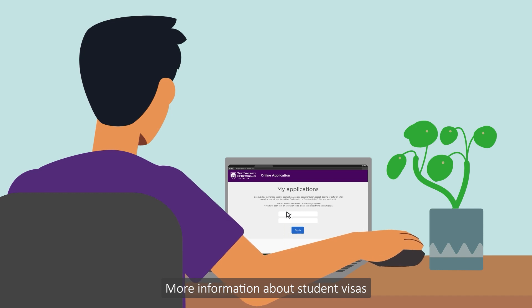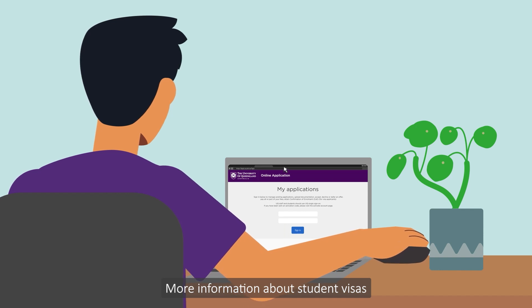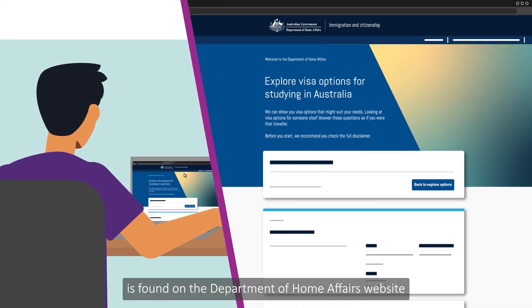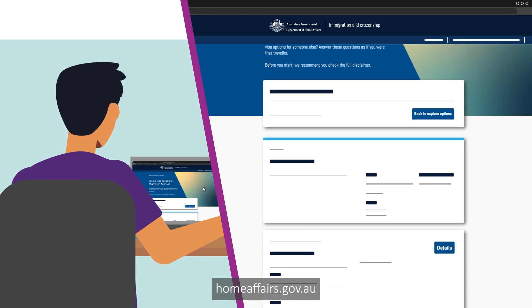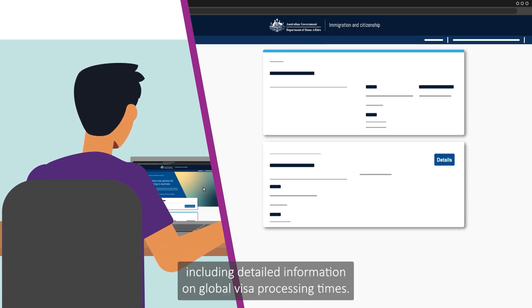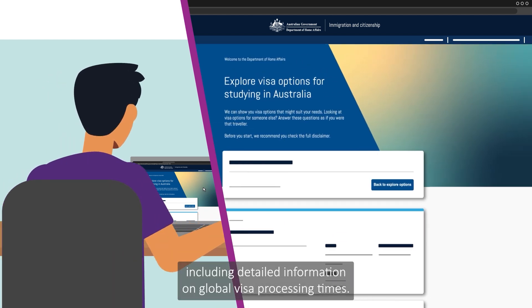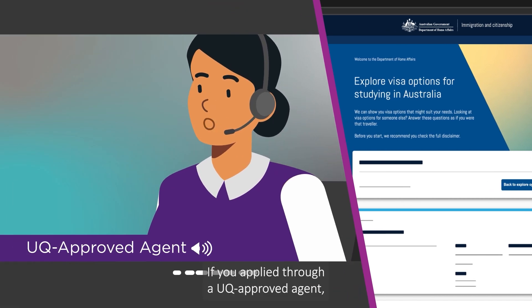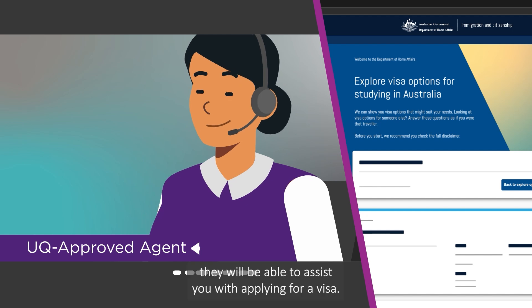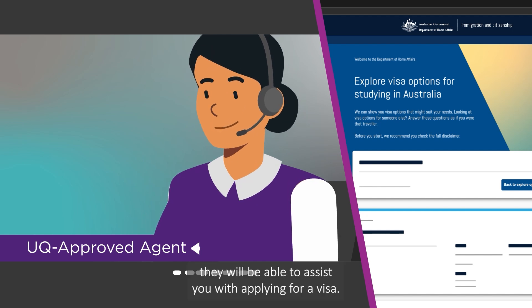More information about student visas is found on the Department of Home Affairs website, homeaffairs.gov.au, including detailed information on global visa processing times. If you applied through a UQ approved agent, they will be able to assist you with applying for a visa.